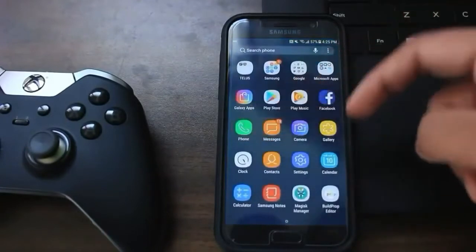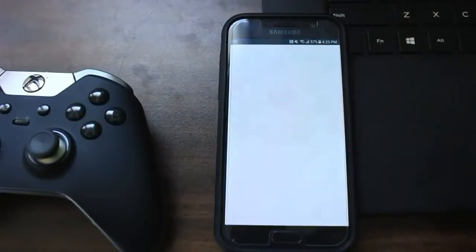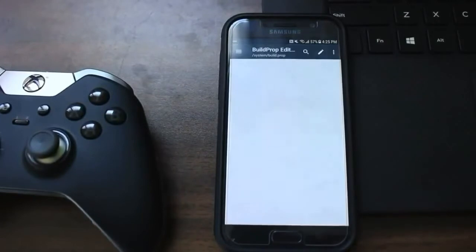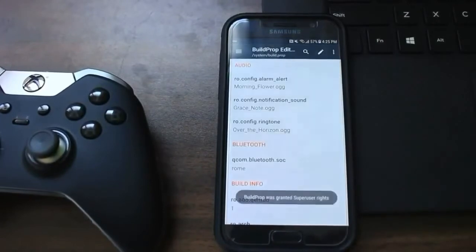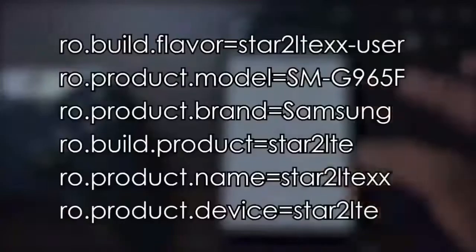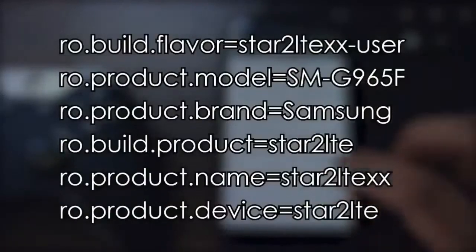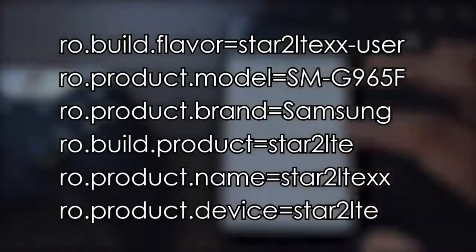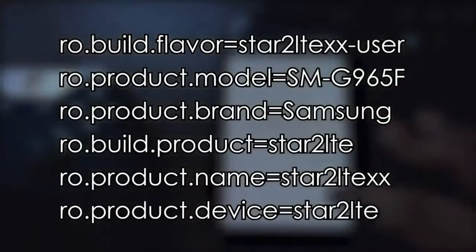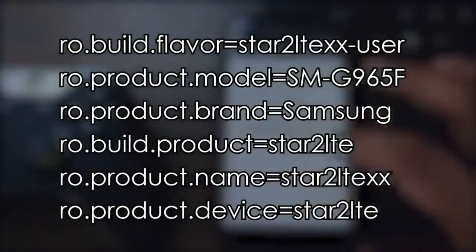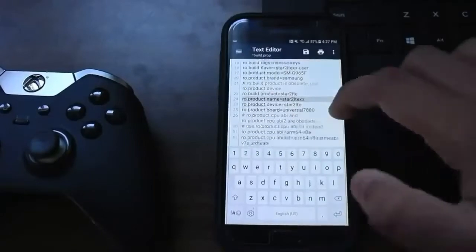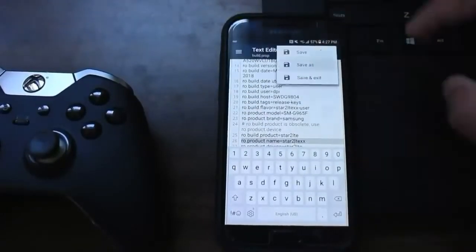Now head down to an application called Build.prop — link in the description — and give it SuperSU access. After that, press edit on the top right and make the changes shown on screen. We're basically making the device think we have a Galaxy S9 Plus, which is an officially supported Fortnite device. Save it and restart your device.